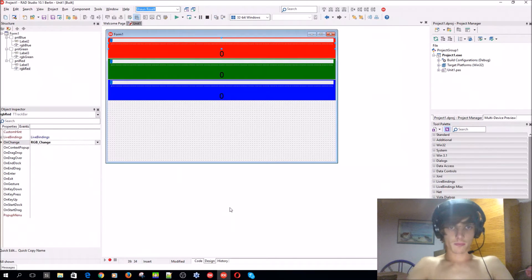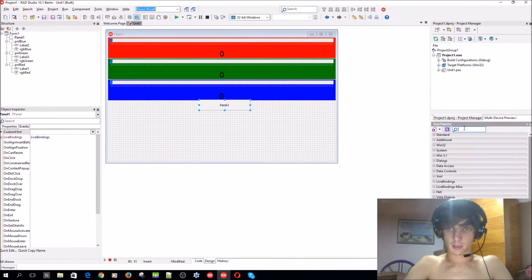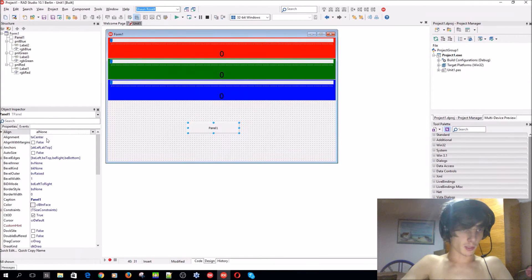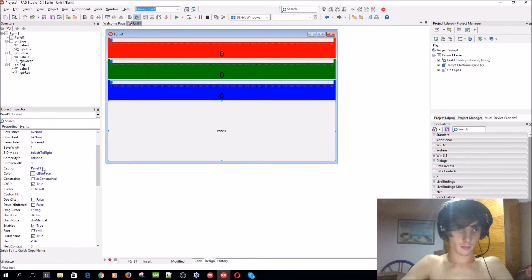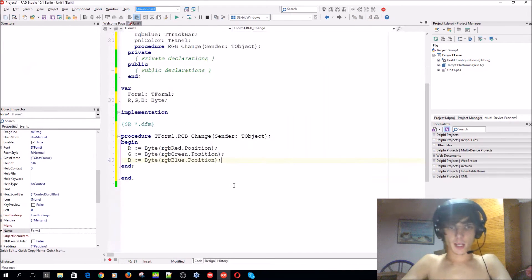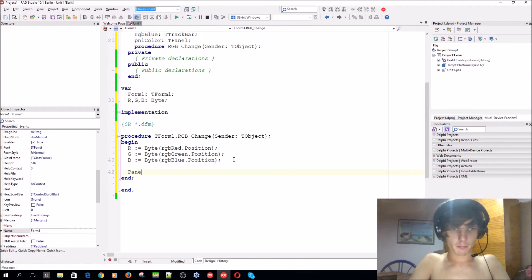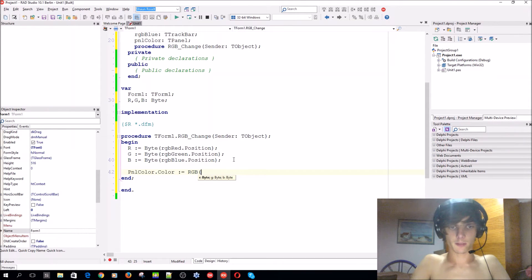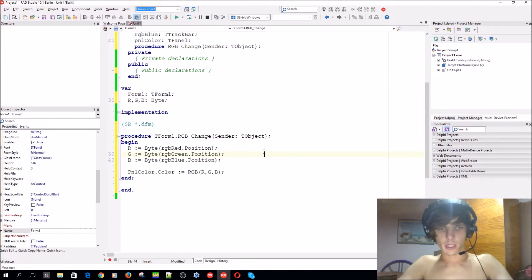Let's go ahead and add a panel here, align the panel to the client, and we'll call this panel pnlColor. Now let's add some code. We'll say pnlColor.Color := RGB — this is the RGB function — passing in R, G, B. If you compile now and change the trackbars...